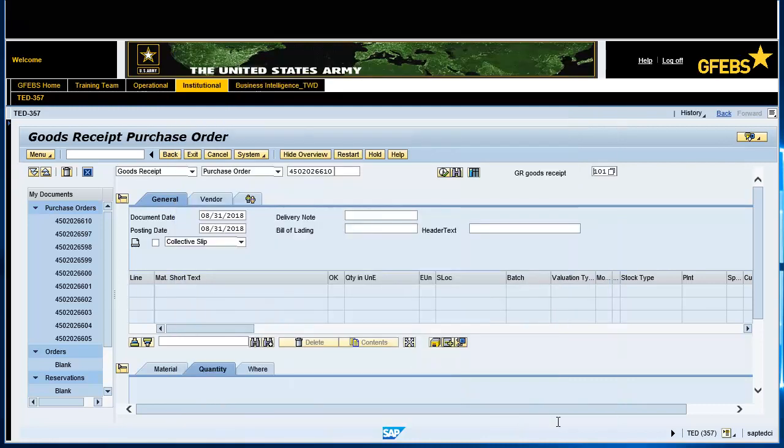In the header text field, enter comments or notations about the goods received — for example, "received shipment."